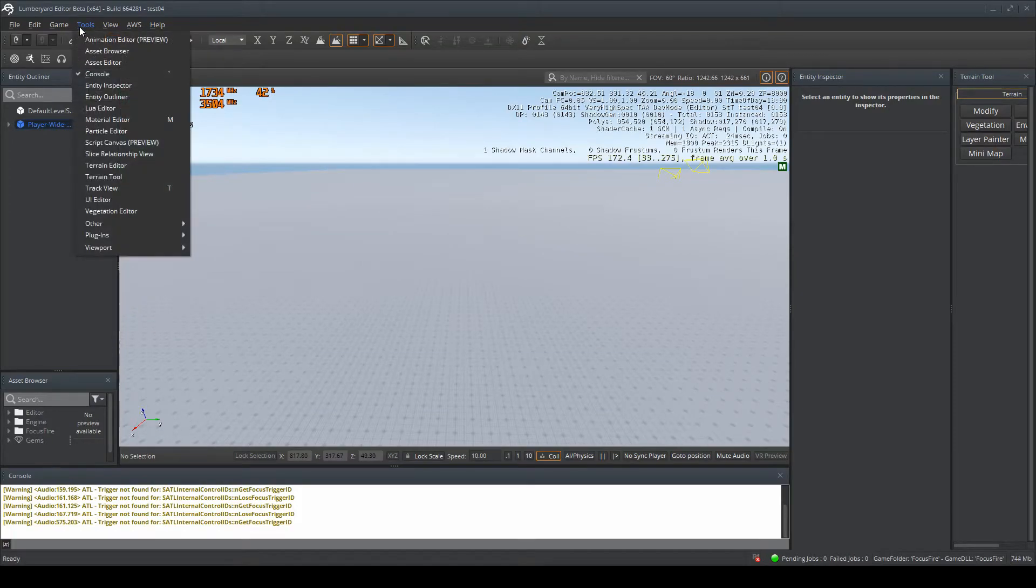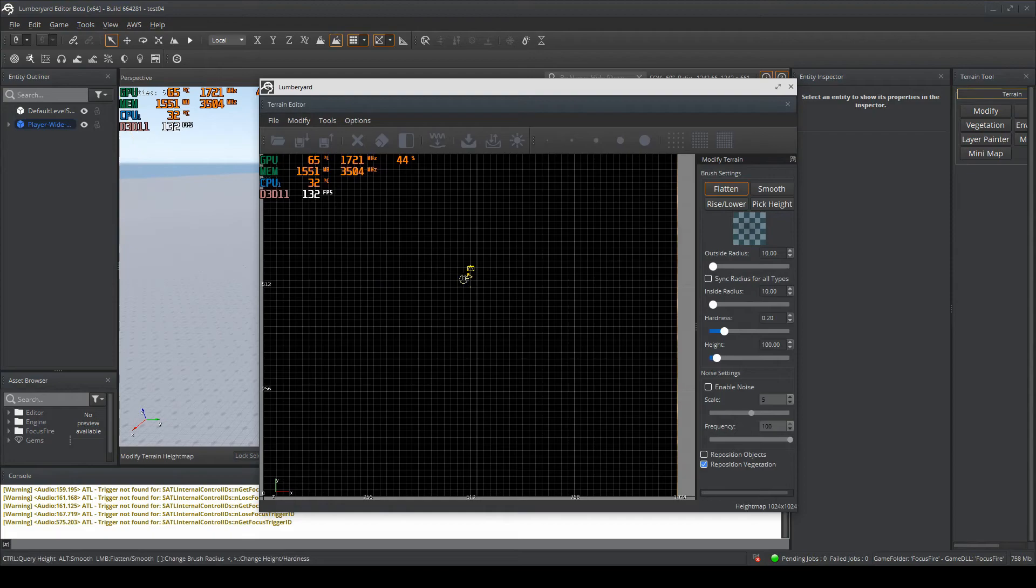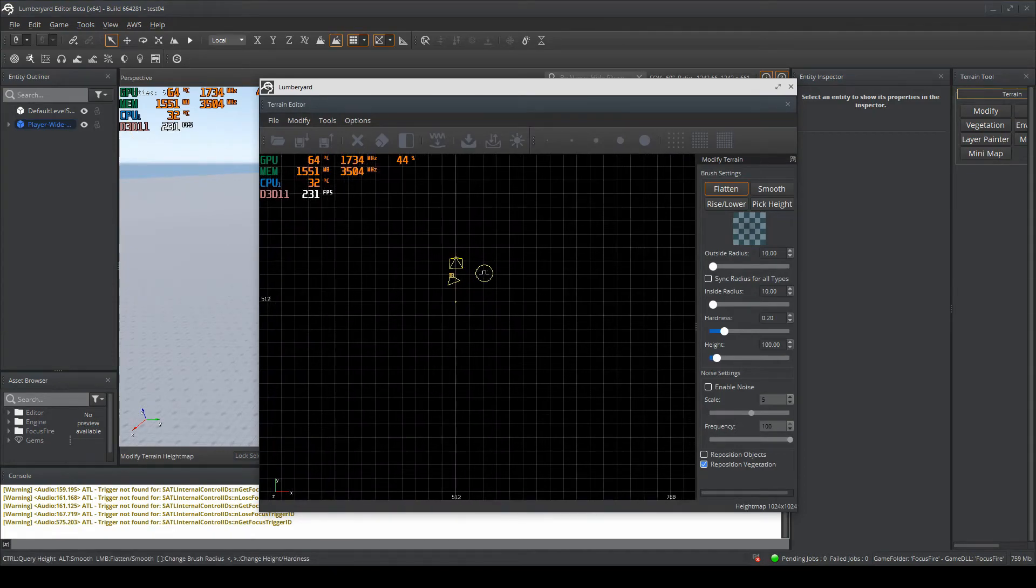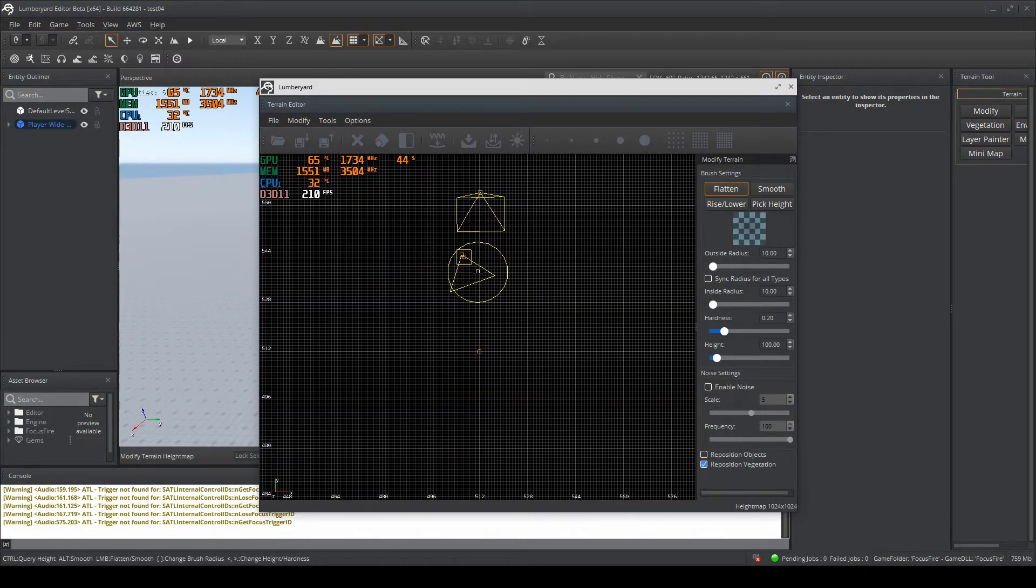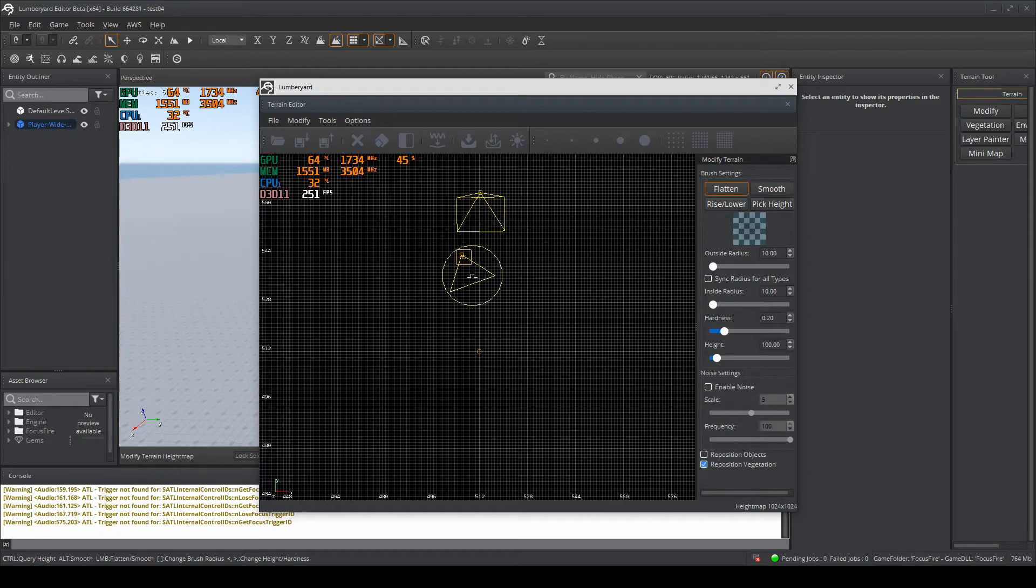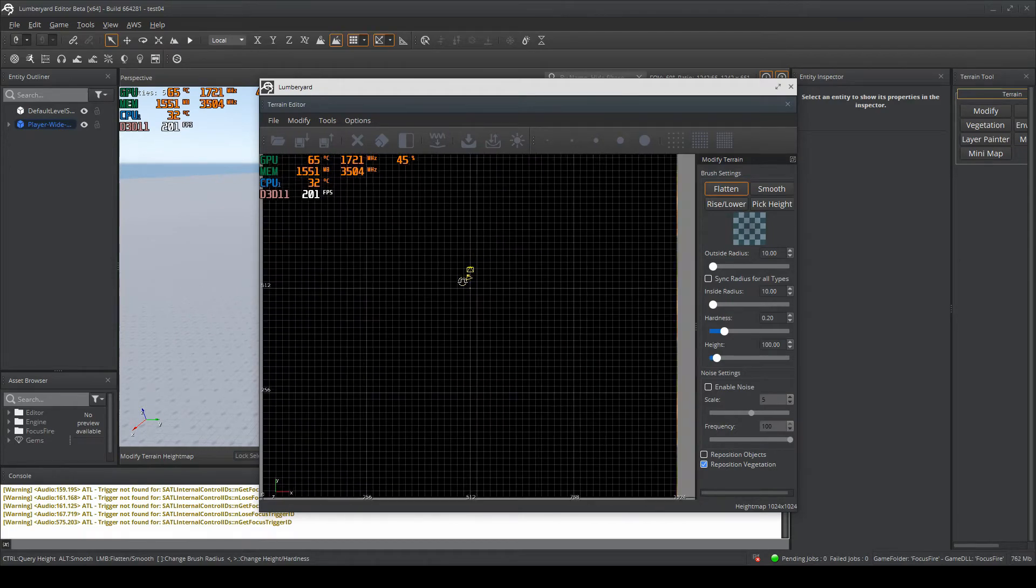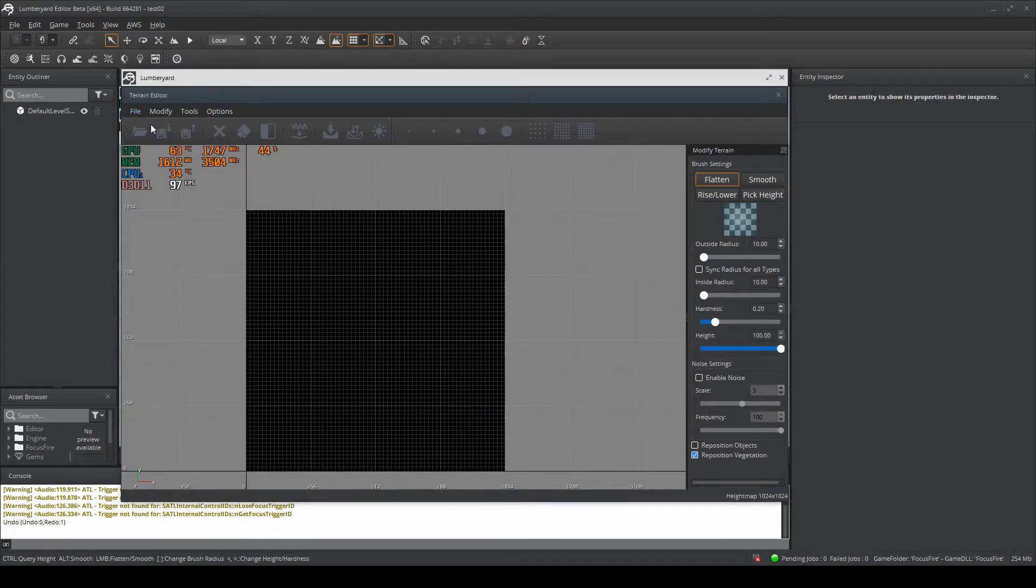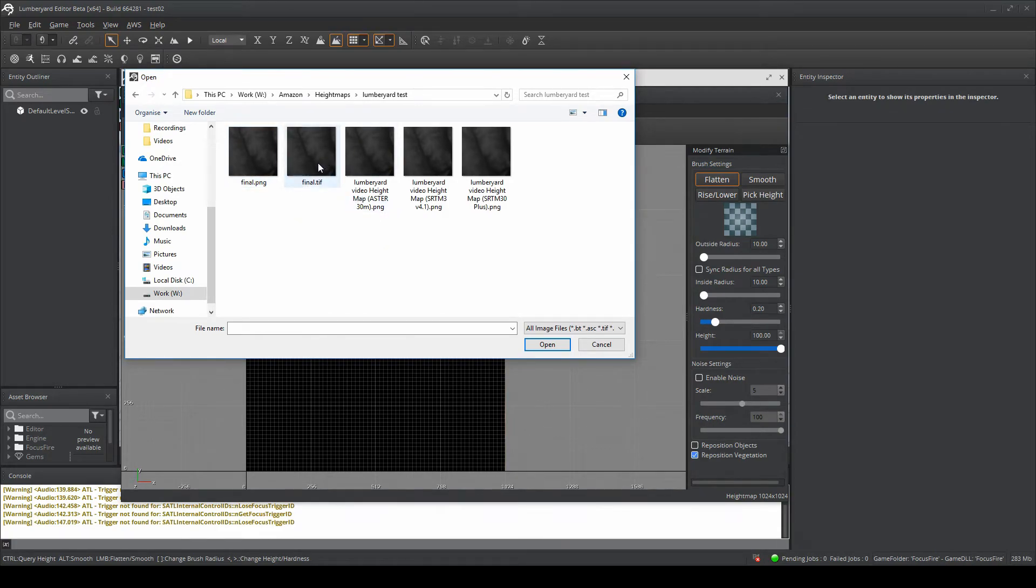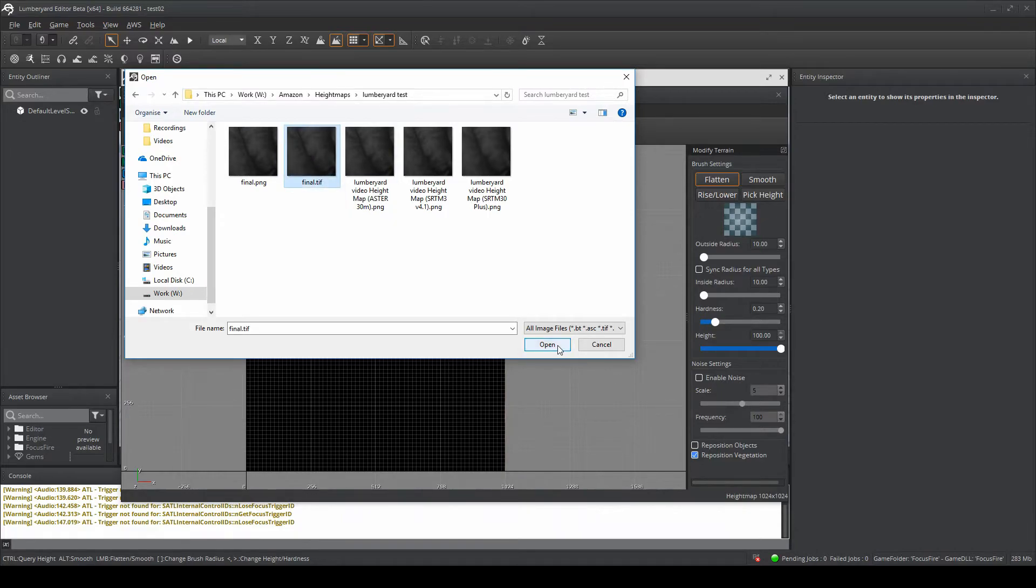Come over to Tools and click on Terrain Editor. It will open up this view. As you can see, I've got my character here with another camera above it. You want to go to File, Import Height Map, then navigate to your location where you saved your .tiff file. Click on it and click Open.